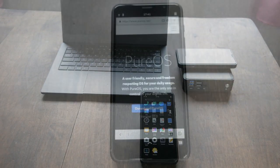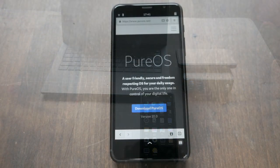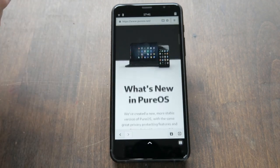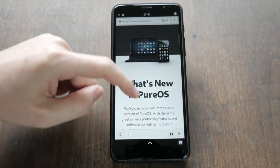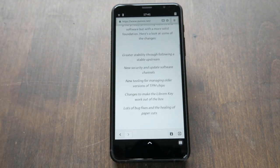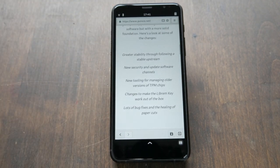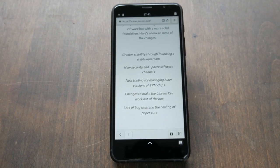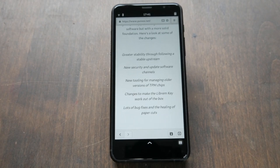If you're still running PureOS 9 Amber, this video will give you some reasons you might want to upgrade your OS. PureOS is friendly, secure, and a freedom-respecting operating system for your daily use.